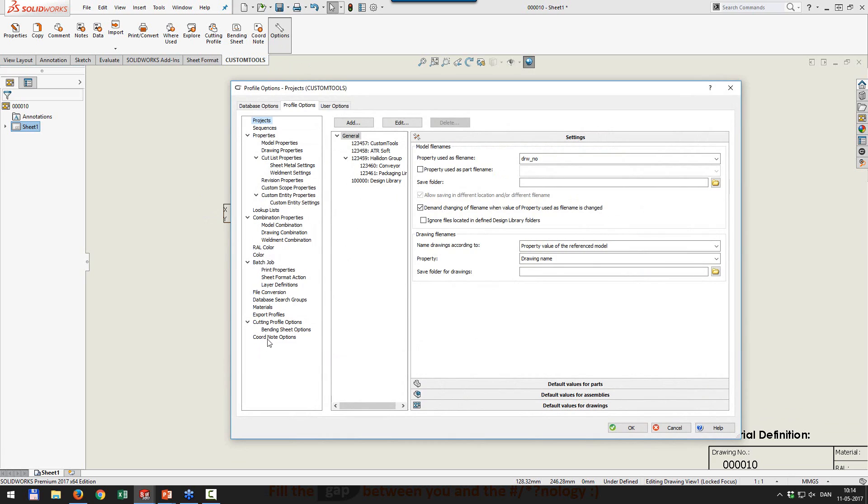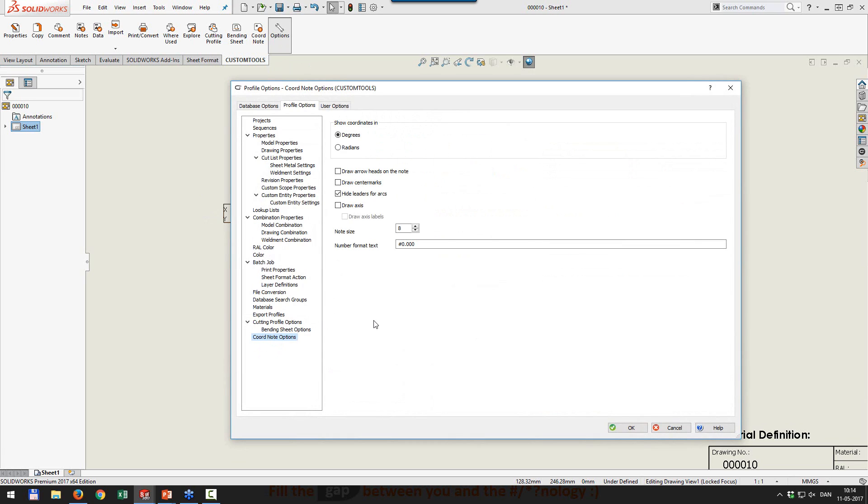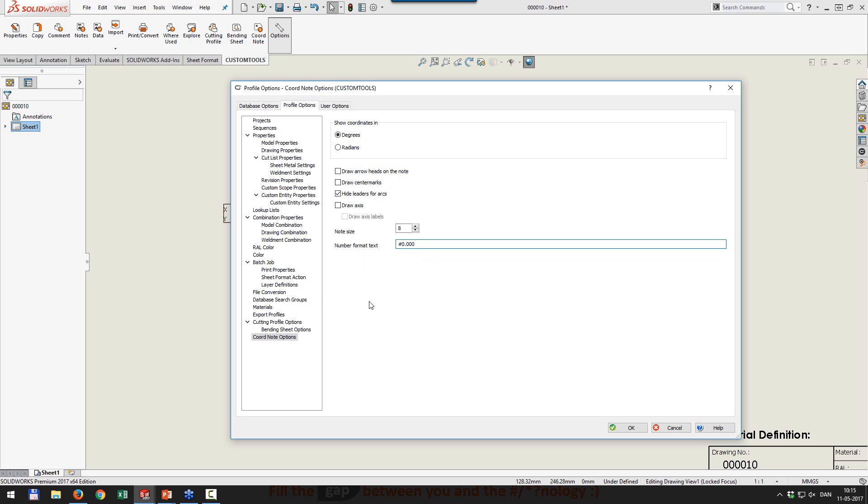So the coord node options are defined from here. You can define how to show coordinates. If you want to draw arrow heads on the nodes, maybe you want to have axis inserted, node size, and the precision of the dimension to insert.